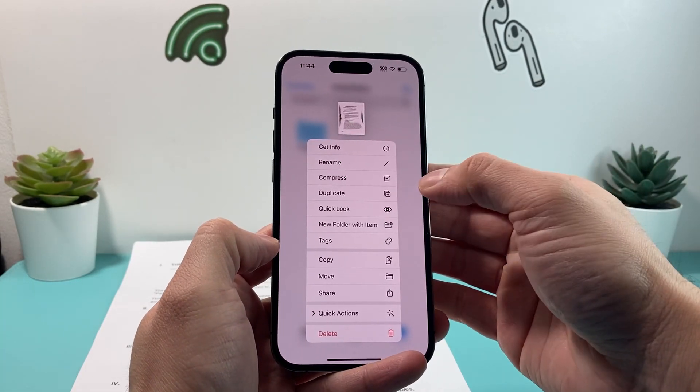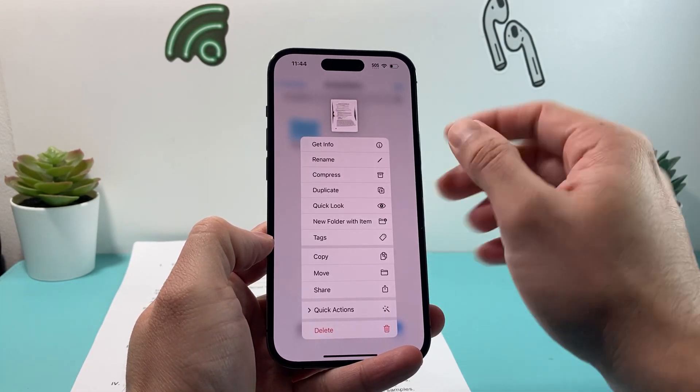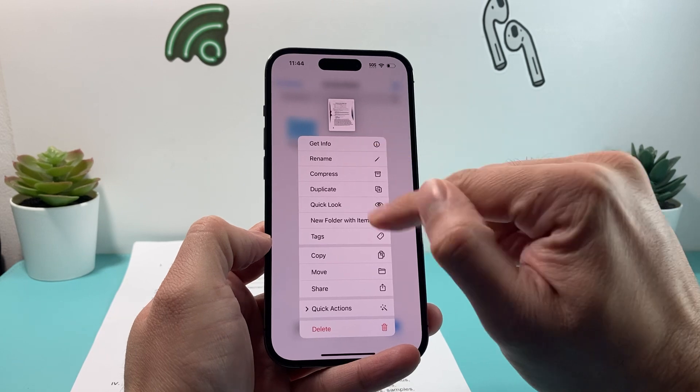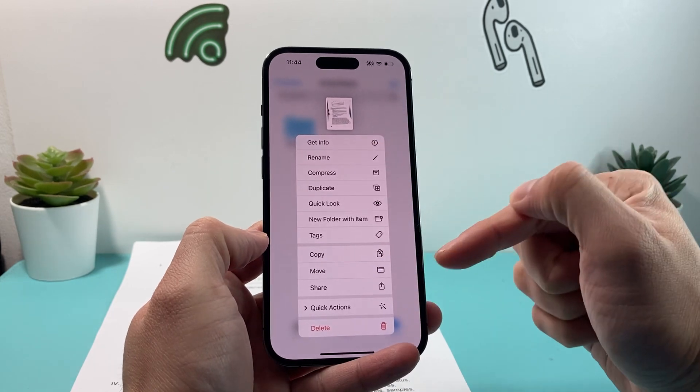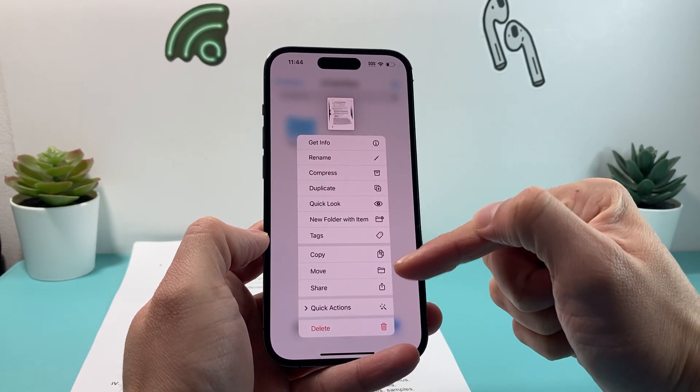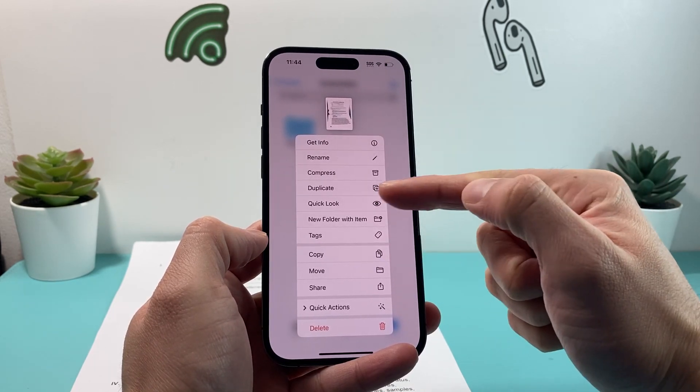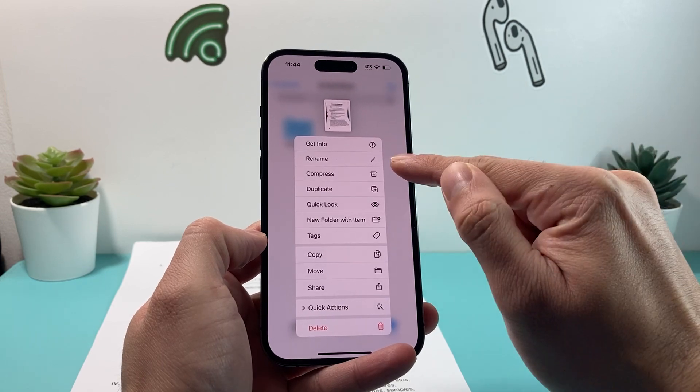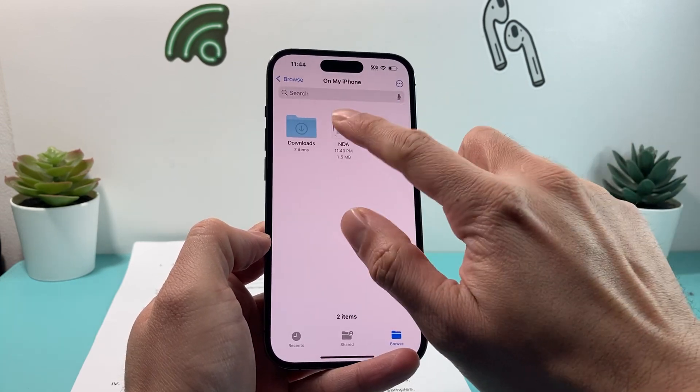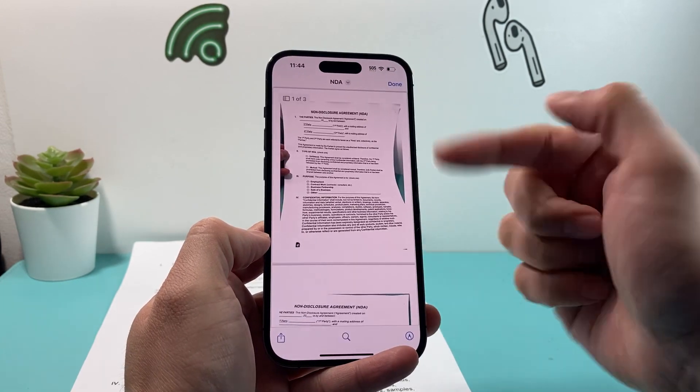And what I can do with this is if I press and hold, I can do all of these things like share. I can delete it if I don't want to, or other stuff as well. You can also compress it. A lot of options here.